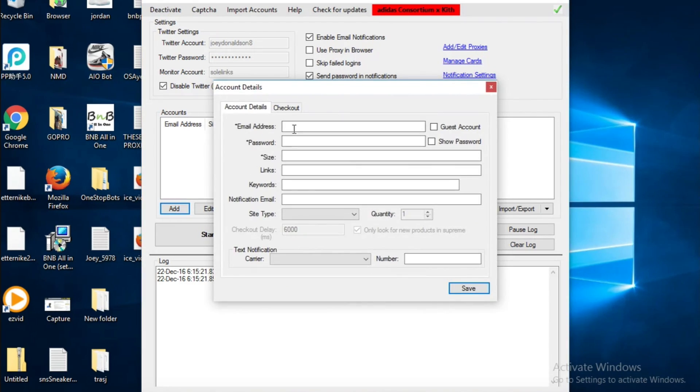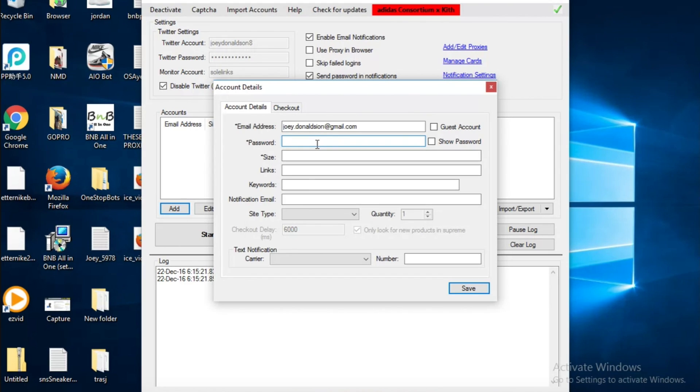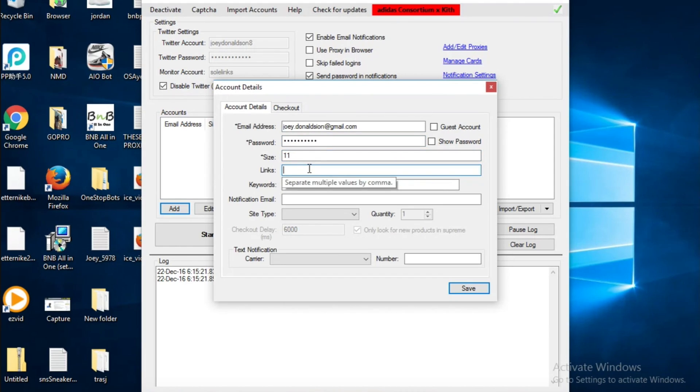For accounts, you want to put in the email from your account on let's say Adidas or something, then put in your password. If you're doing a guest account you don't put in a password, just an email. Then you can put in your size.